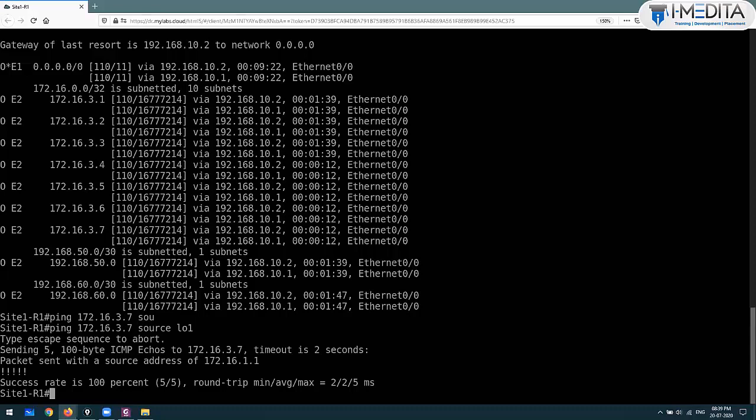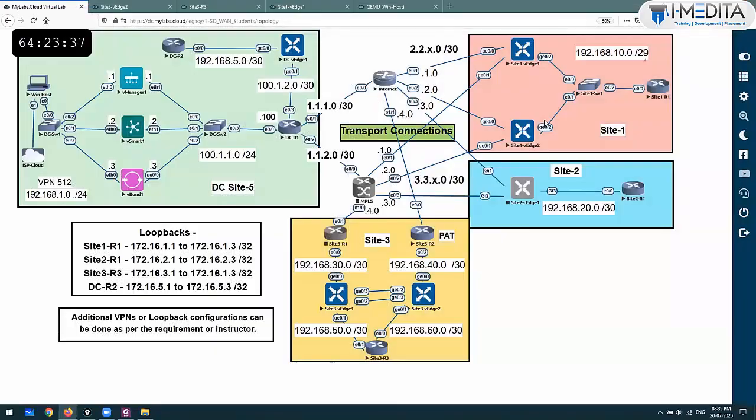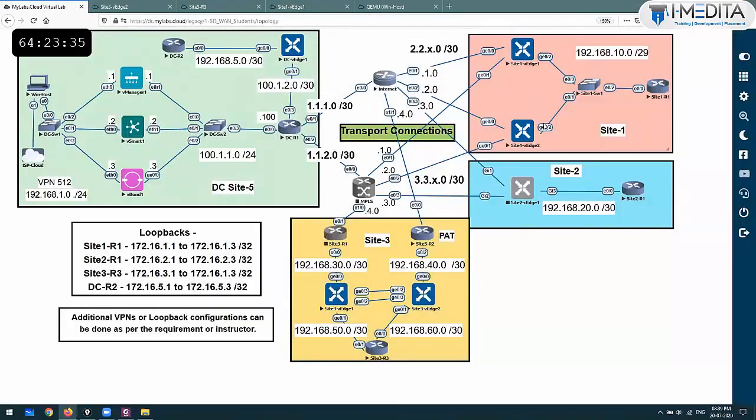So you have successfully configured OSPF using the template for the service side, and you have successfully configured OSPF using the CLI for the service side.